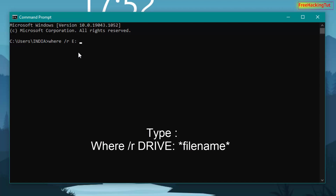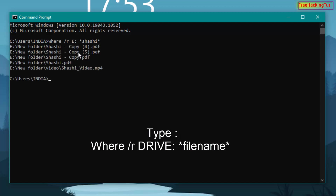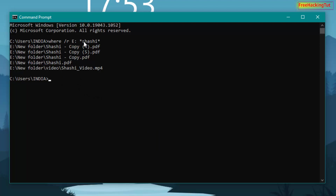Now type your file name. If you don't remember the exact file name but only some words in it, use wildcards. For example, I'll find files that have the word 'sassy' in the file name. Type an asterisk, then the word, then another asterisk, and press Enter. This will take only a few seconds to display the results — all files containing that word in their name are shown along with their location.